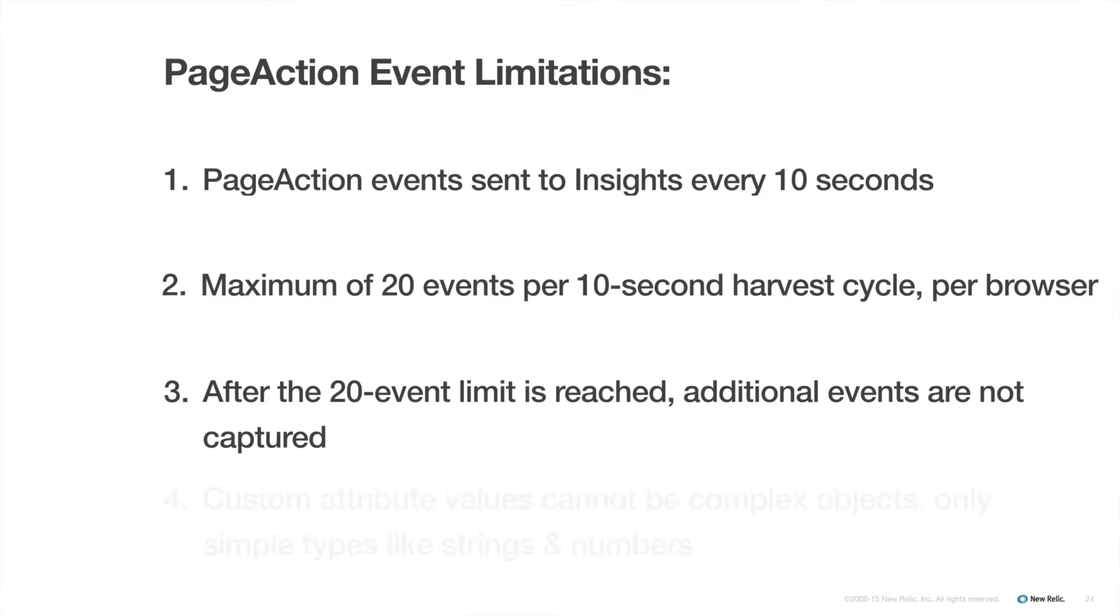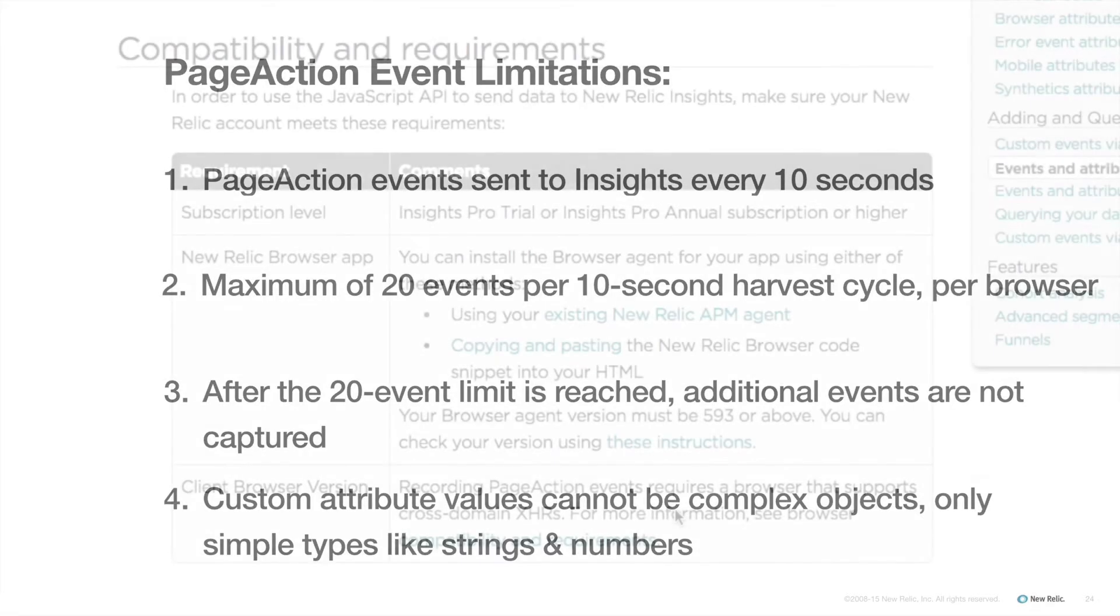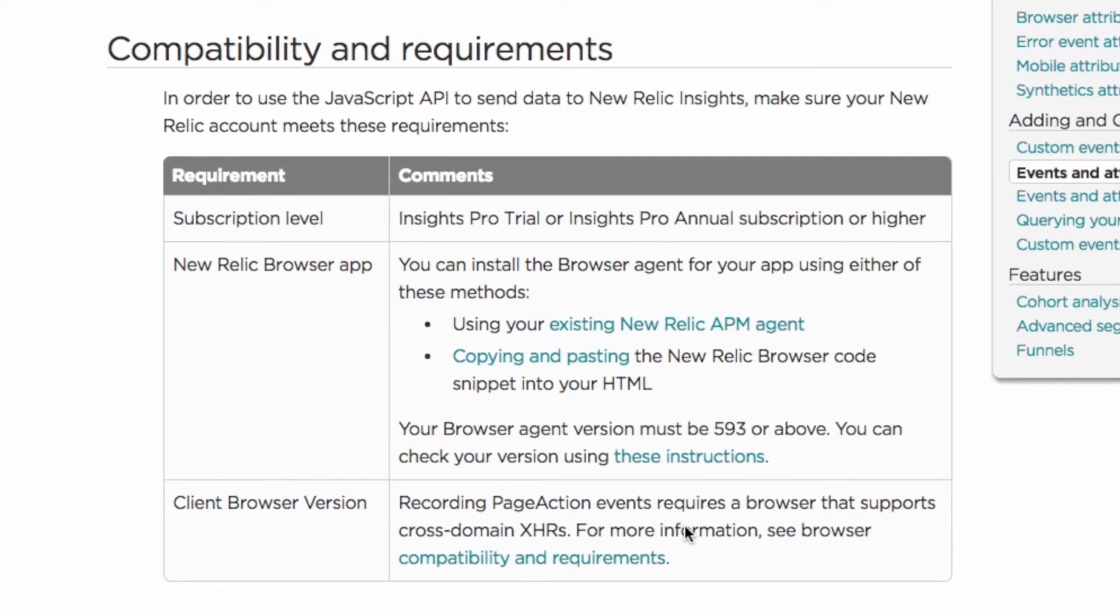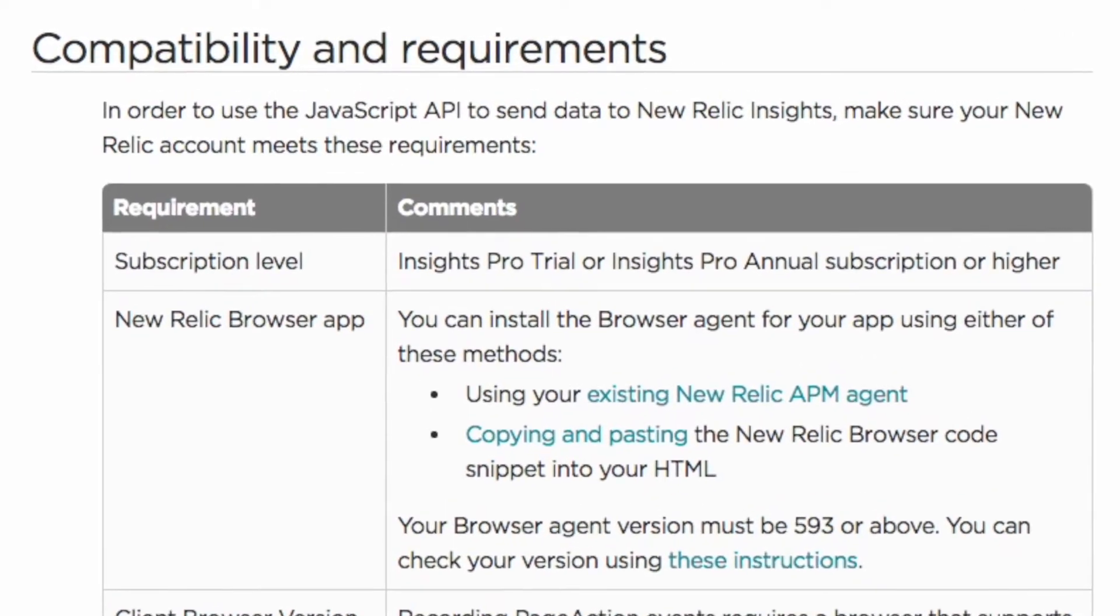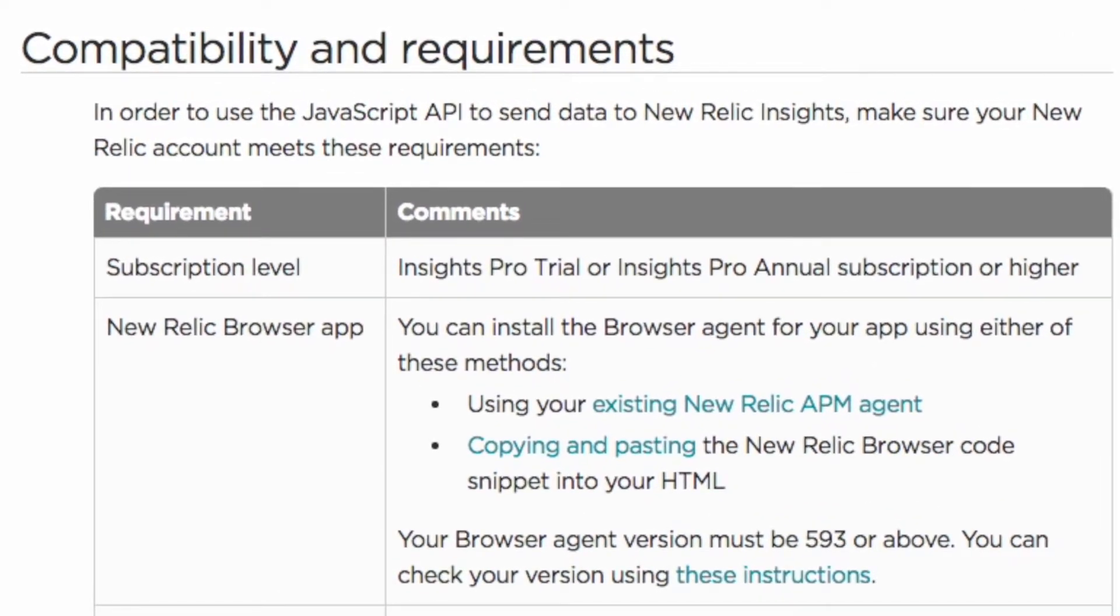Also, custom attribute values cannot be complex objects, only simple types such as strings and numbers. You can check the doc site about browser for full details. To use this feature, you will need to have an Insights Pro trial or Insights Pro annual subscription level.